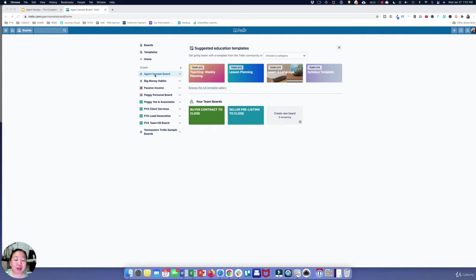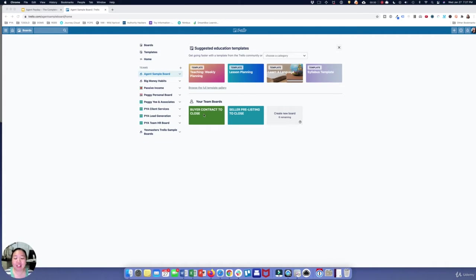This agent sample board — I'm going to be putting a link to this in the resources section so you can download it and make a copy into your own account and then customize it. I have two boards in here.